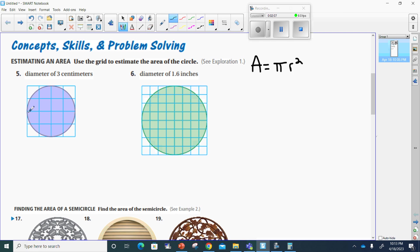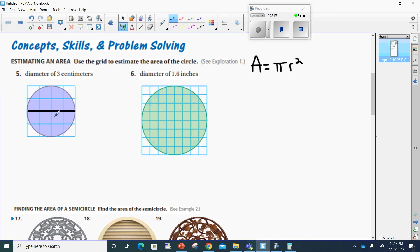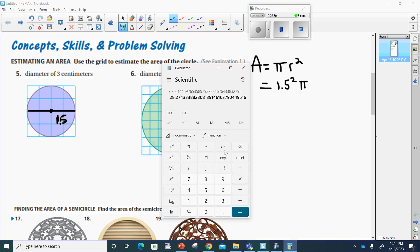So the diameter here — they said the diameter goes all the way across — is three. So if the diameter is three, and the center is here, the radius must be 1.5, because three divided by two is 1.5. So this area is going to be equal to 1.5 squared times pi.